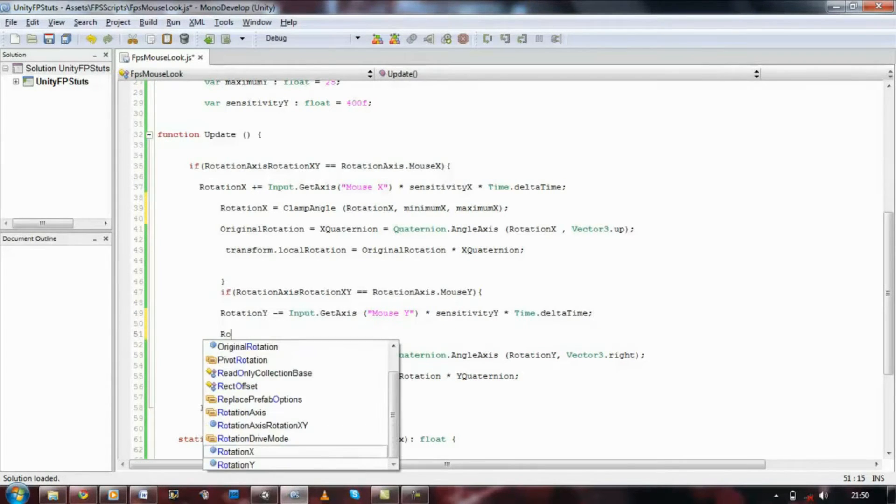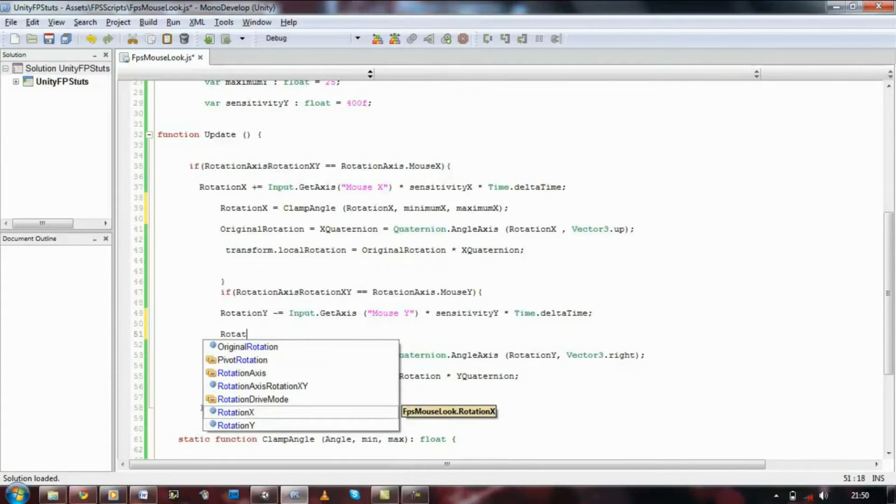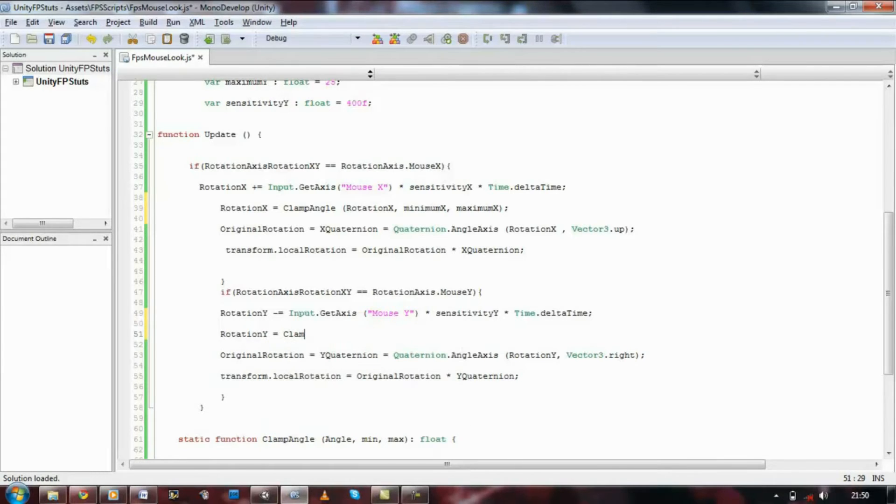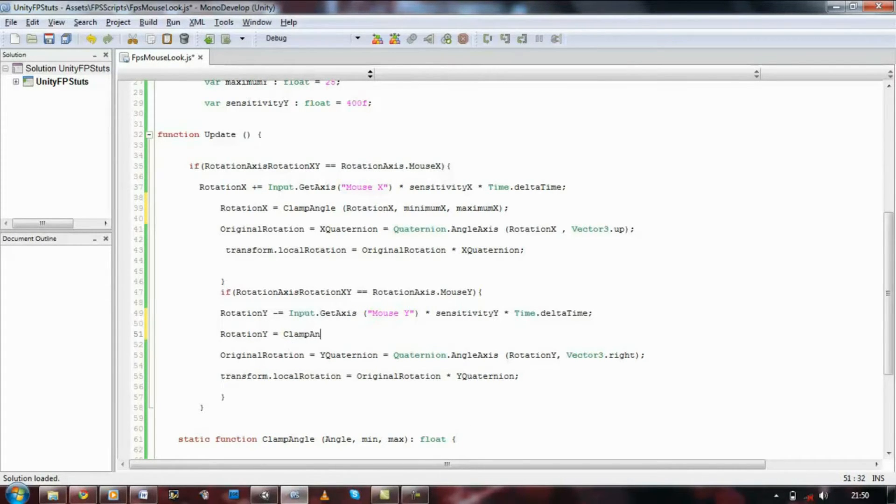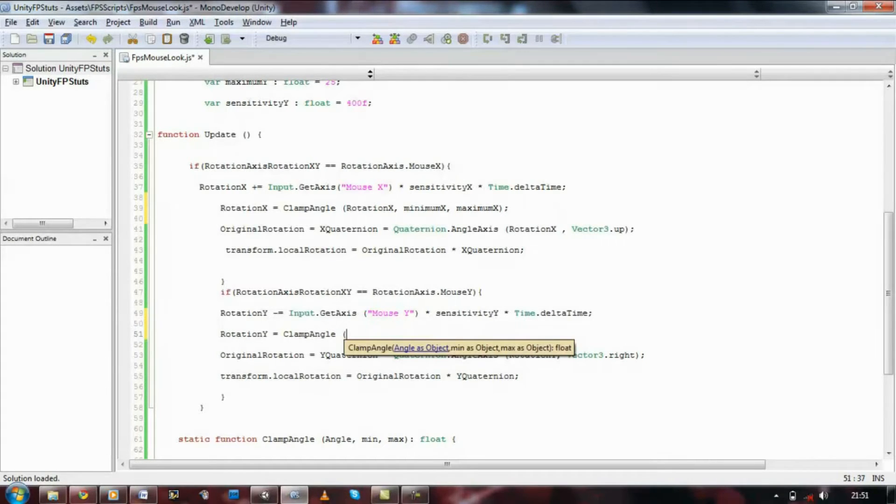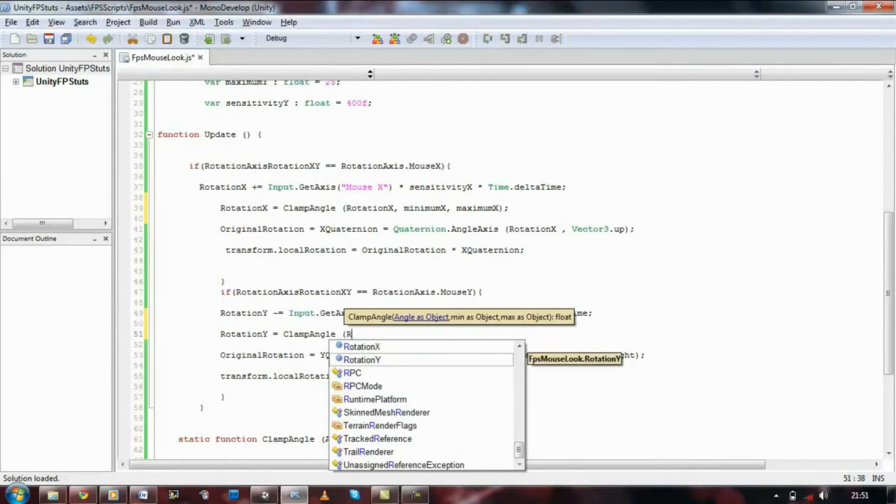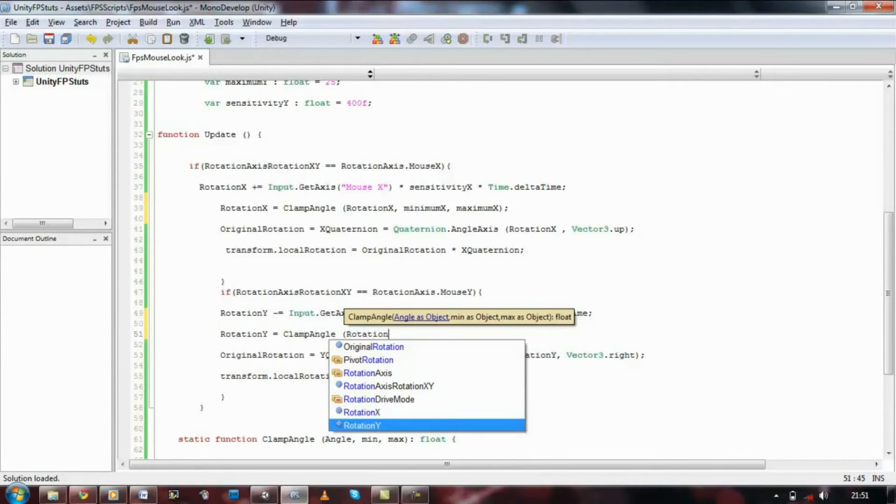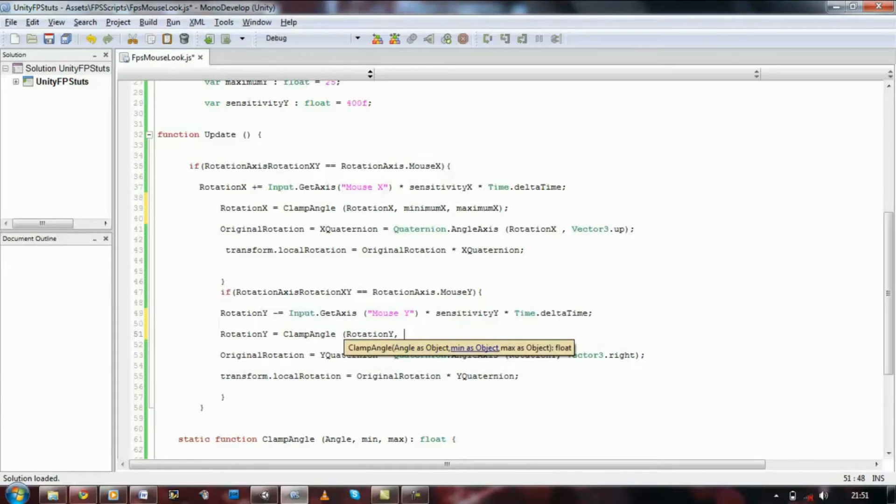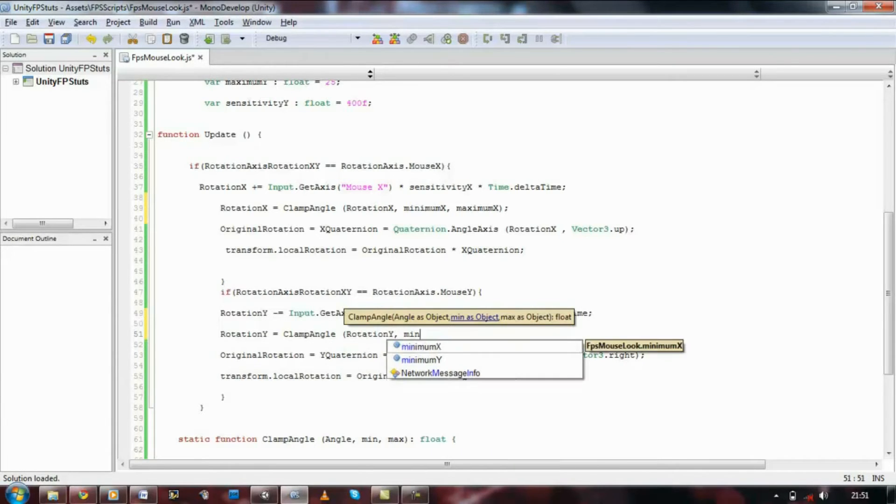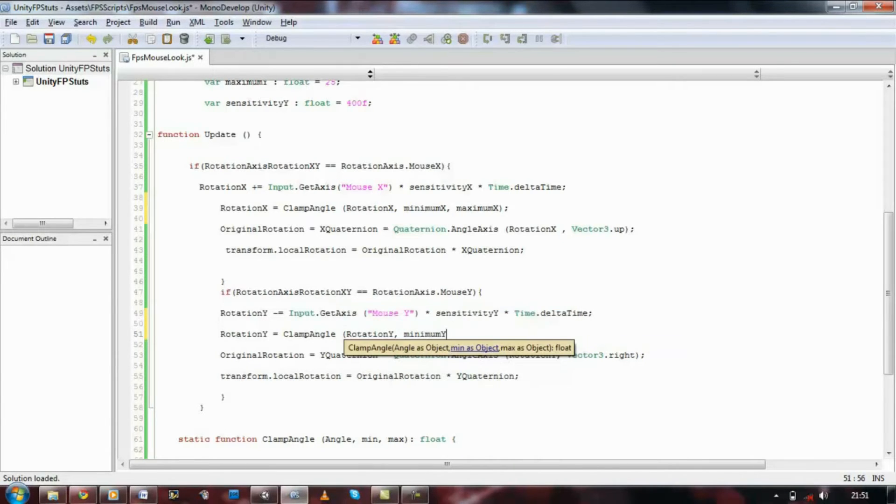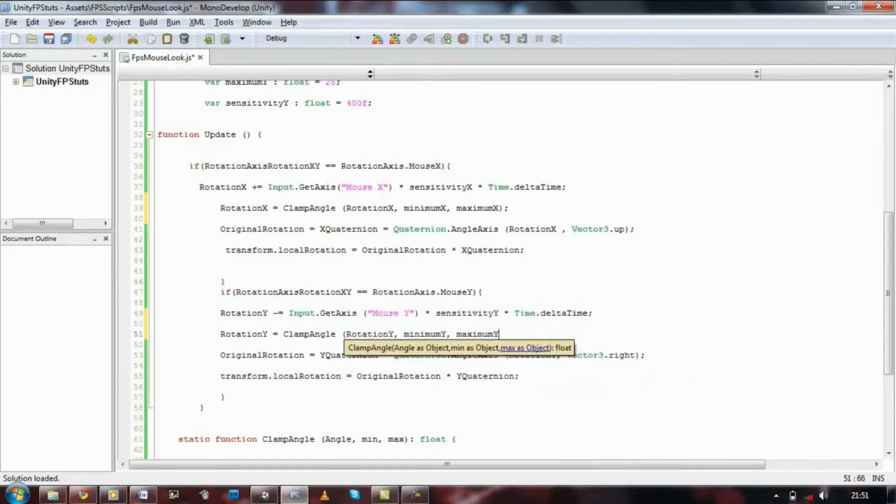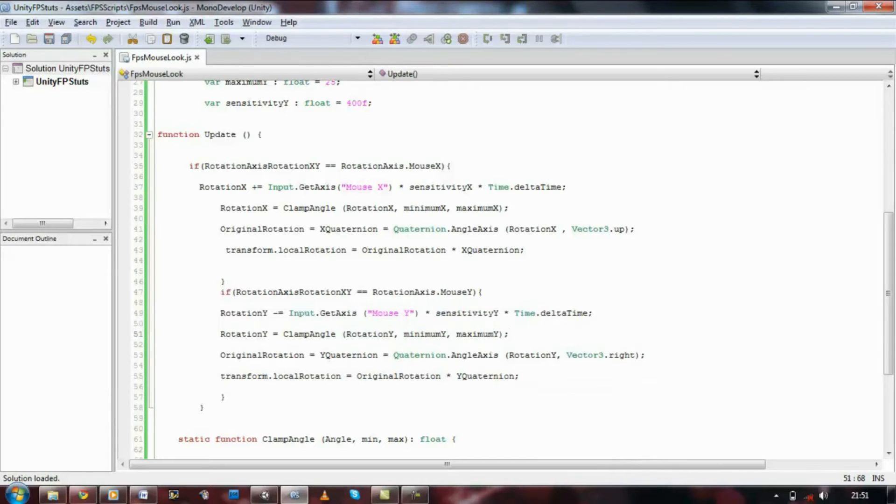Now we need to do the same for the Y. So rotation Y equals clamp angle, open bracket, rotation Y comma minimum Y comma space and maximum Y, then close that.